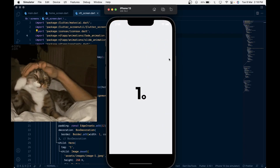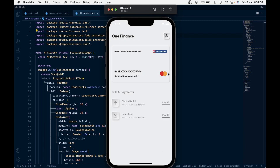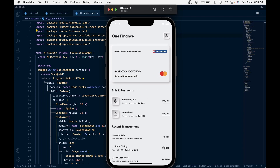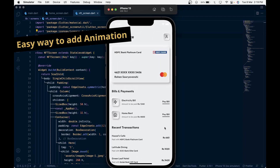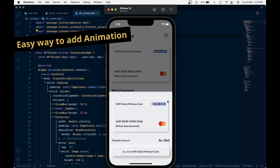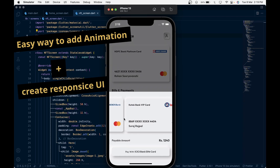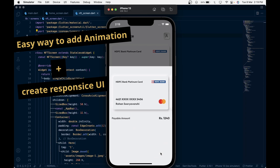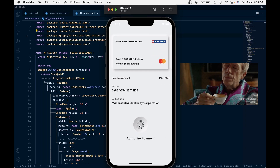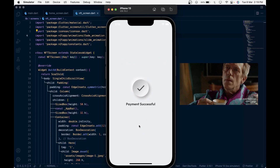By the end of these two video series, you will be able to create a new Morphic style Banking UI, plus you will learn an easy way to add animations and how to create a responsive UI that looks the same on all devices. If that interests you, grab a cup of coffee and enjoy the coding.